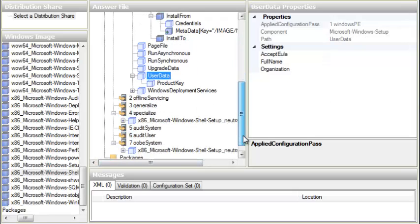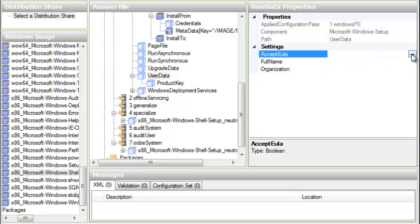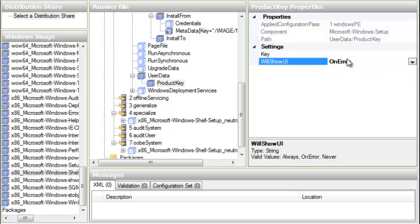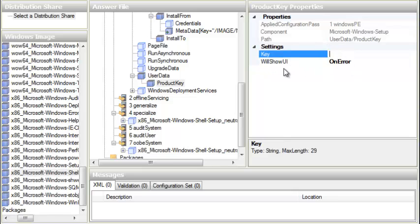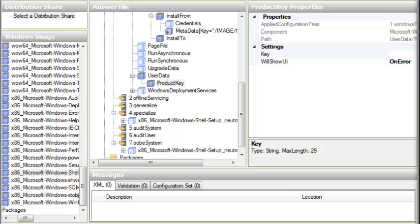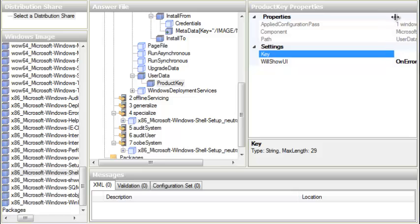Under User Data, we go to Accept EULA and set it to True. Keep everything else empty. For Product Key, you need to write your Windows 8 Pro license key. I'm going to set this up before entering my key so it will show an error if something is wrong; otherwise the installation will go through fine. I'm hiding my key so it can't be copied.